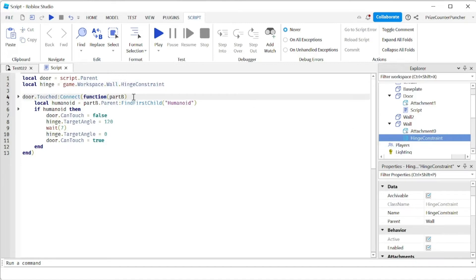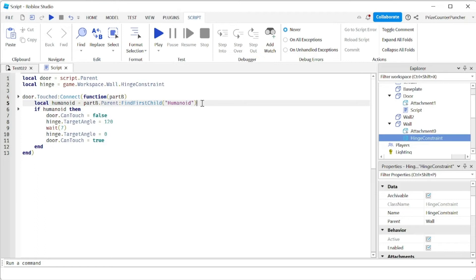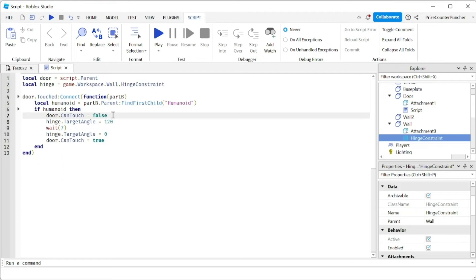And here I just have a touch event for the door. When something touches the door I want to make sure it is a humanoid, which is a character, a player touching the door. And then if it is a humanoid I'm gonna turn off the can touch property of the door so I only want to record one single touch at a time.